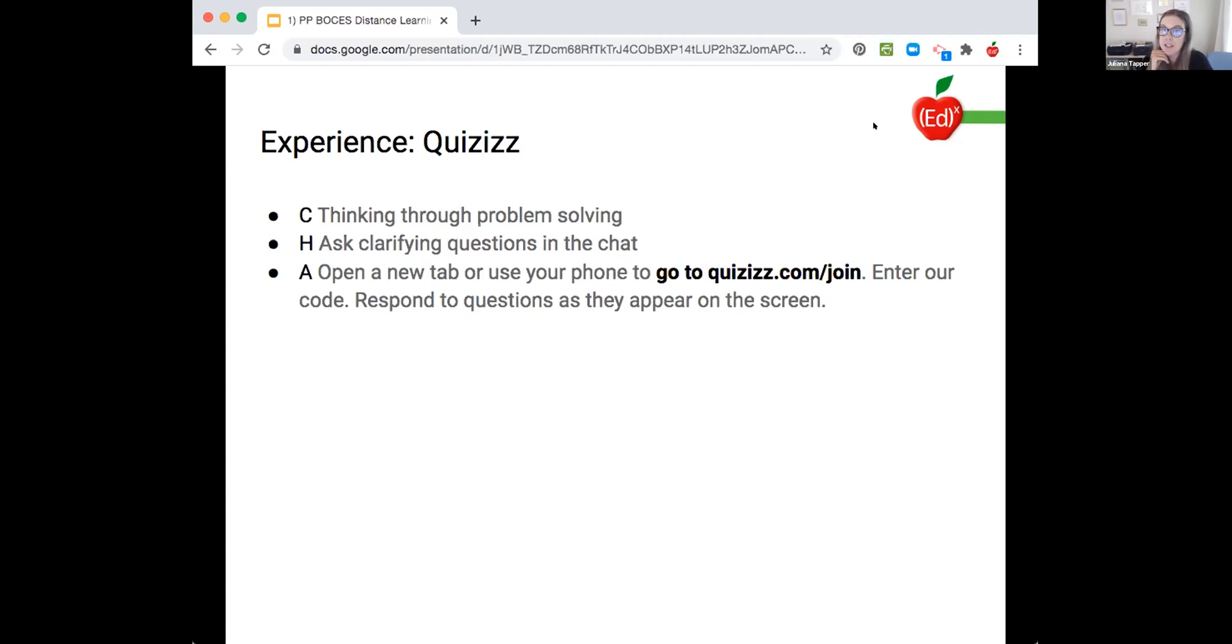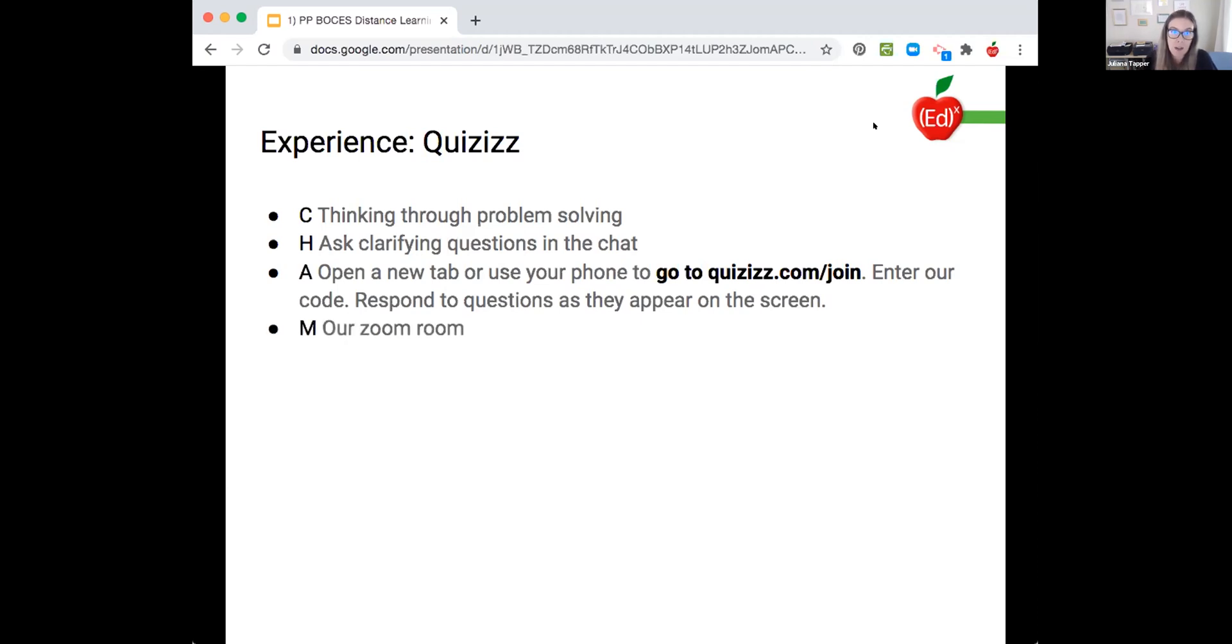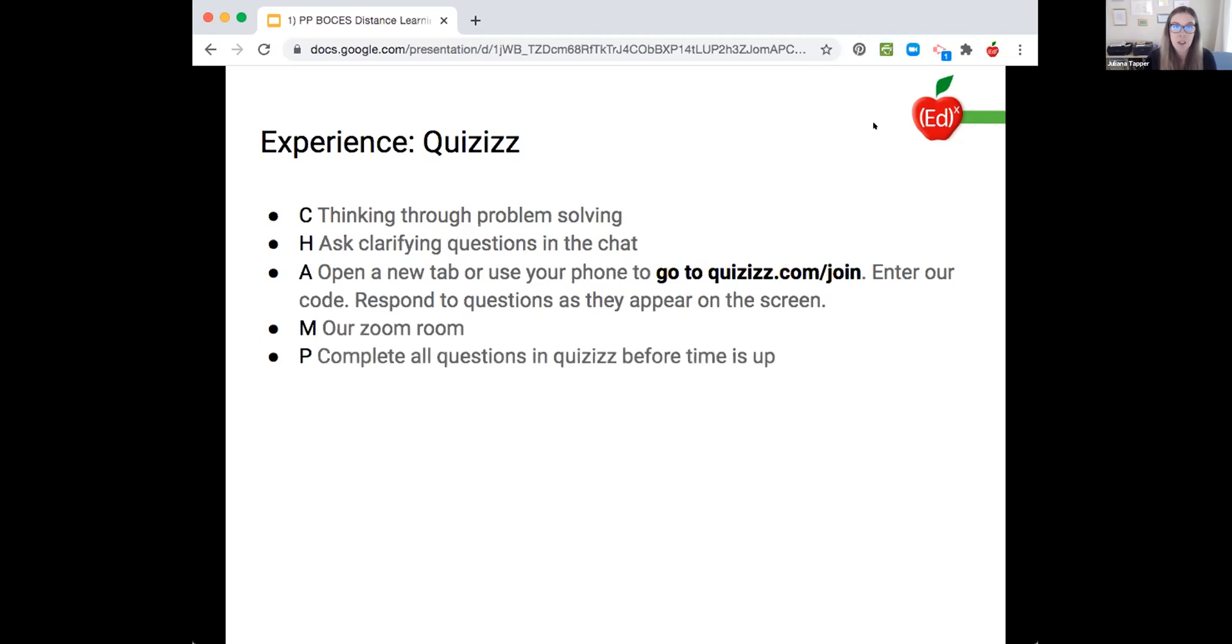You go to quizizz.com/join and you're going to enter our code. I haven't launched it yet, so you don't have the code, but if you want to get it set up you can. And you're going to respond to the questions as they appear on the screen. Our movement is we're staying in our Zoom room, no breakout rooms.